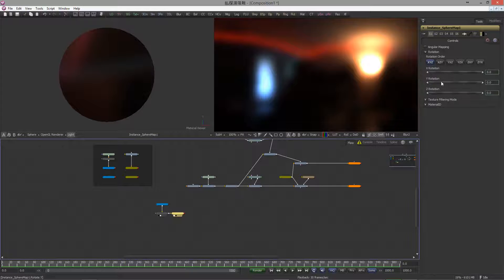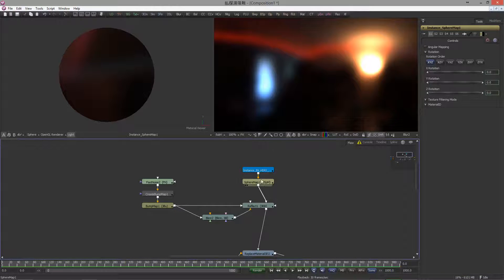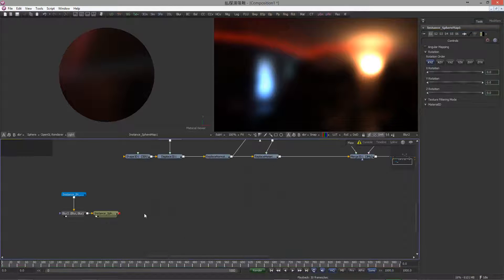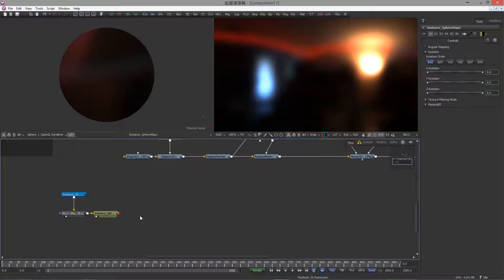Now, if you would rotate this map here, it would automatically rotate the environment reflection image. Okay, time is running. Next, add a reflect material.